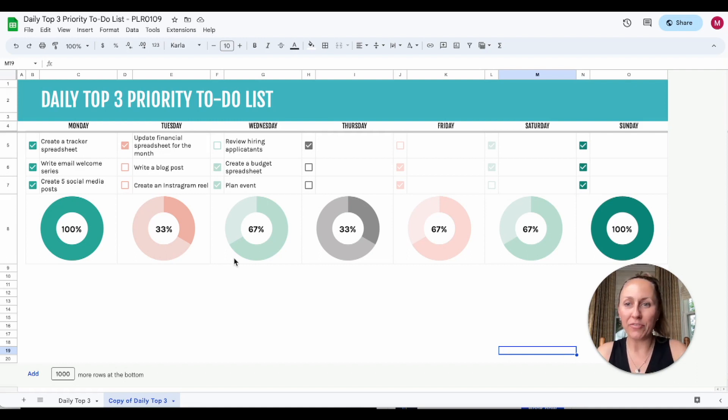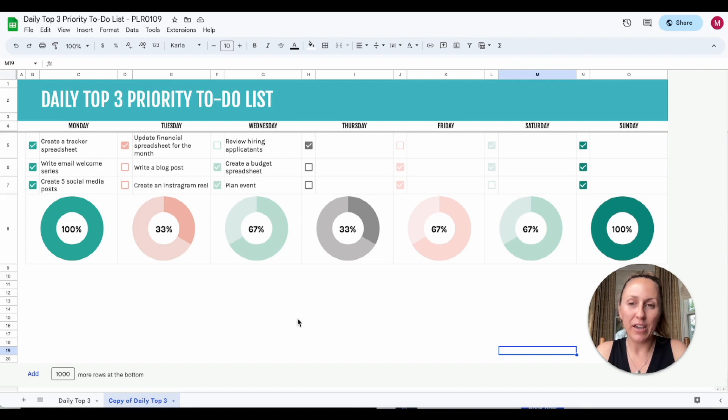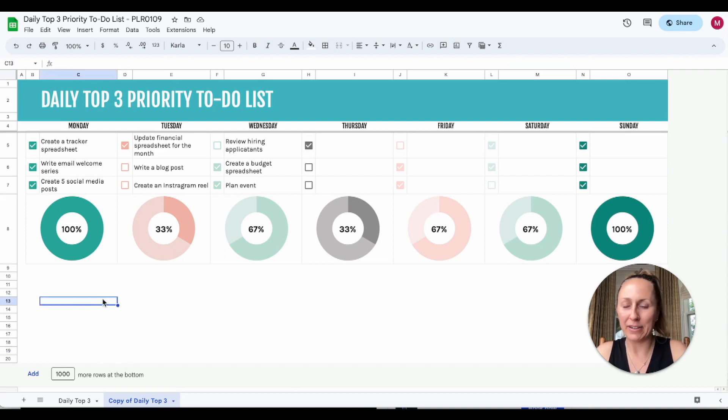You often see these graphs on spreadsheets people are selling on Etsy and things, and I think they're really cute. But there wasn't a lot of information online about them, so in case you don't know how to make them, let's make one today.